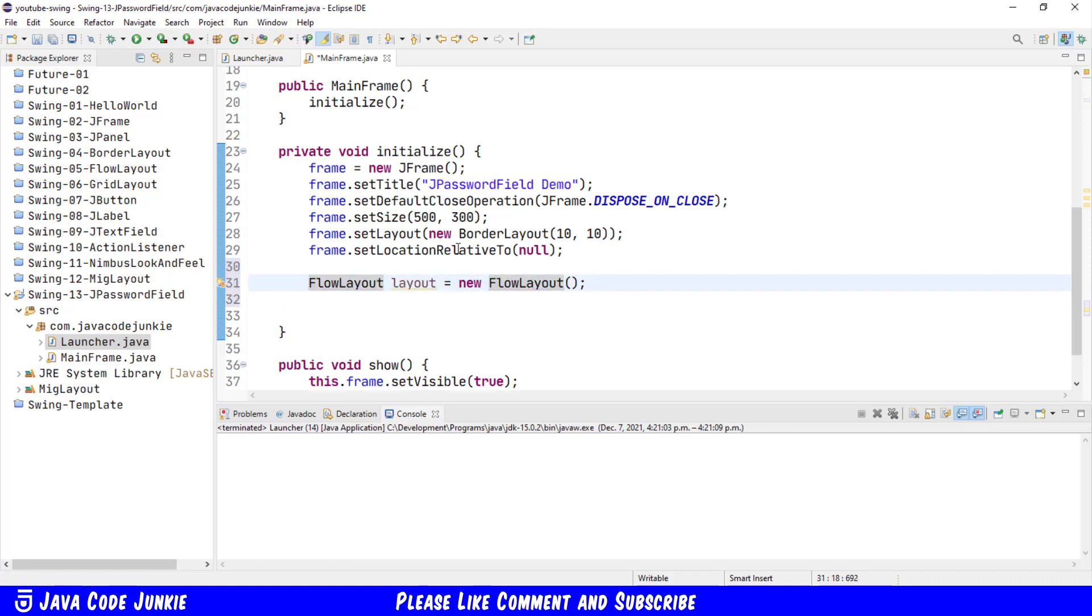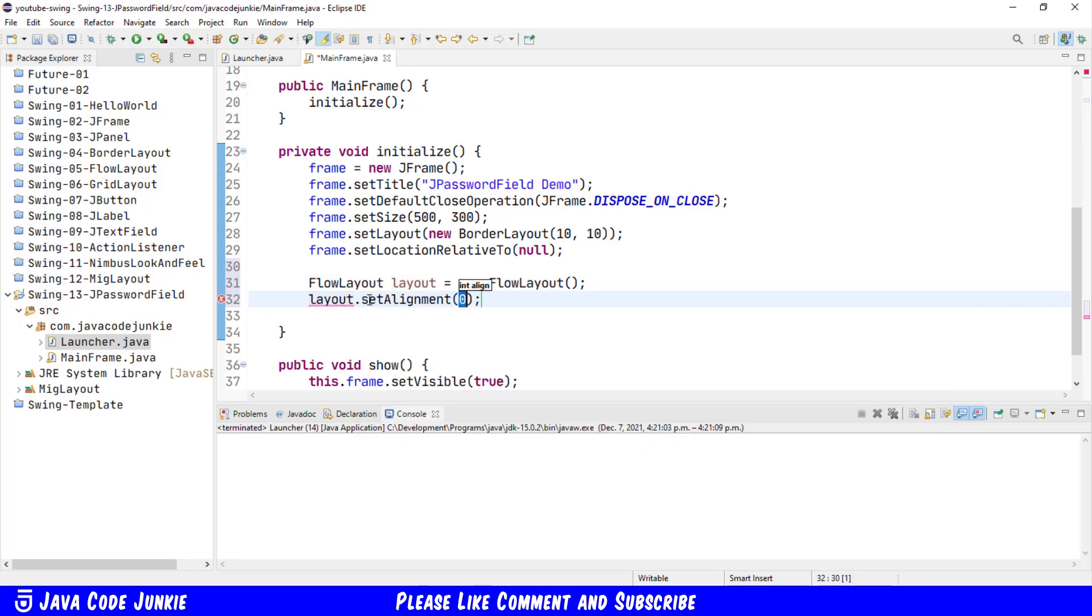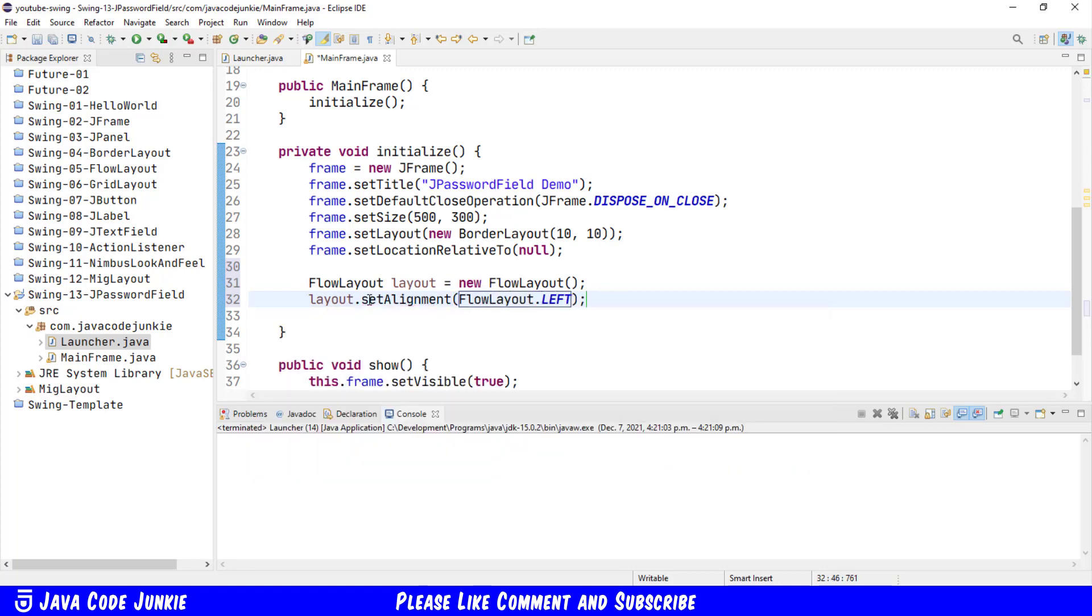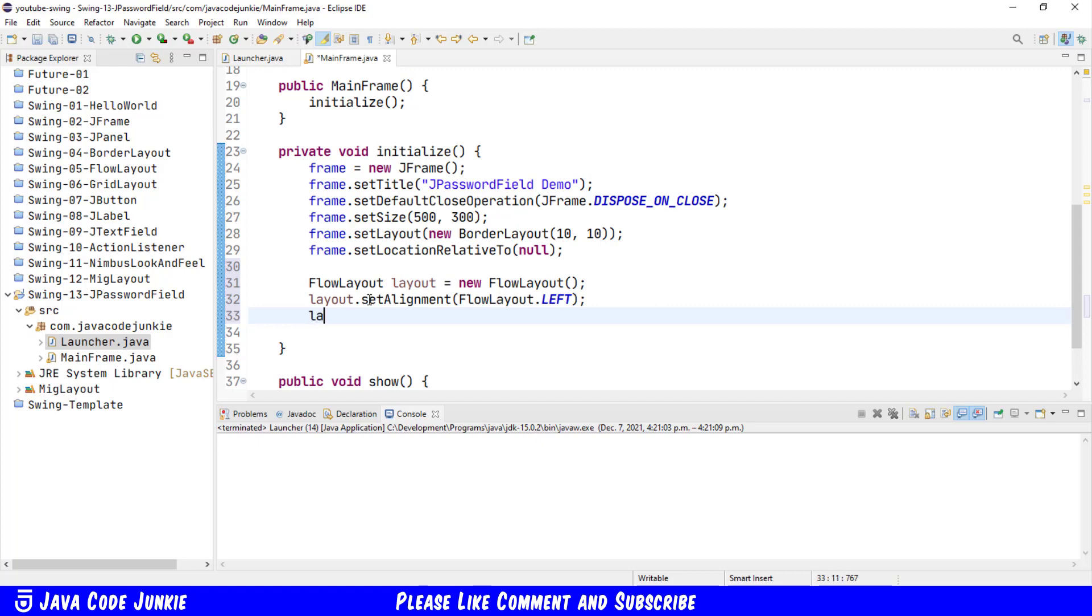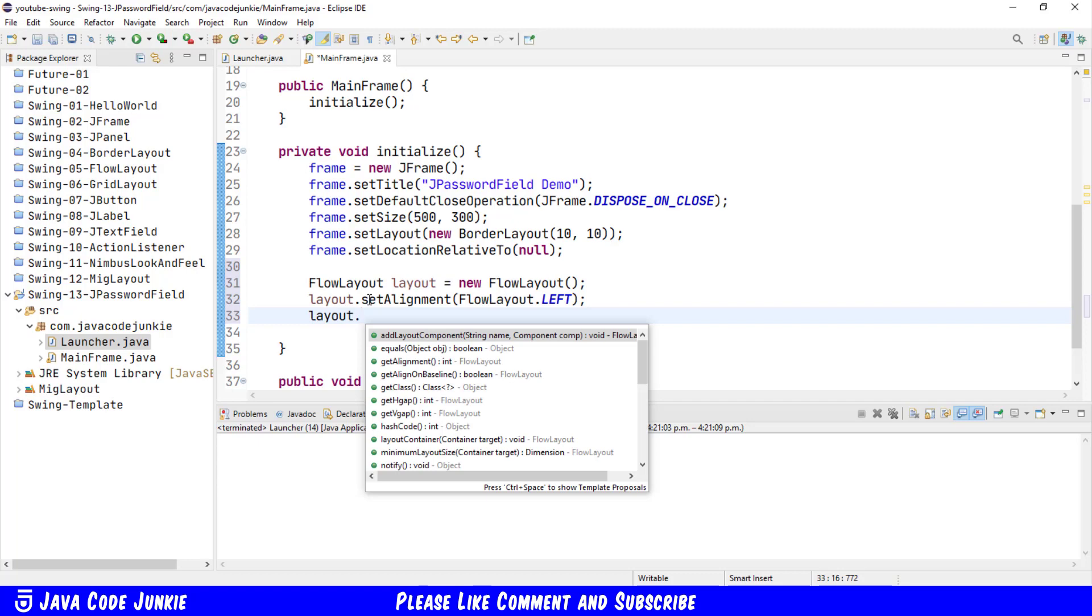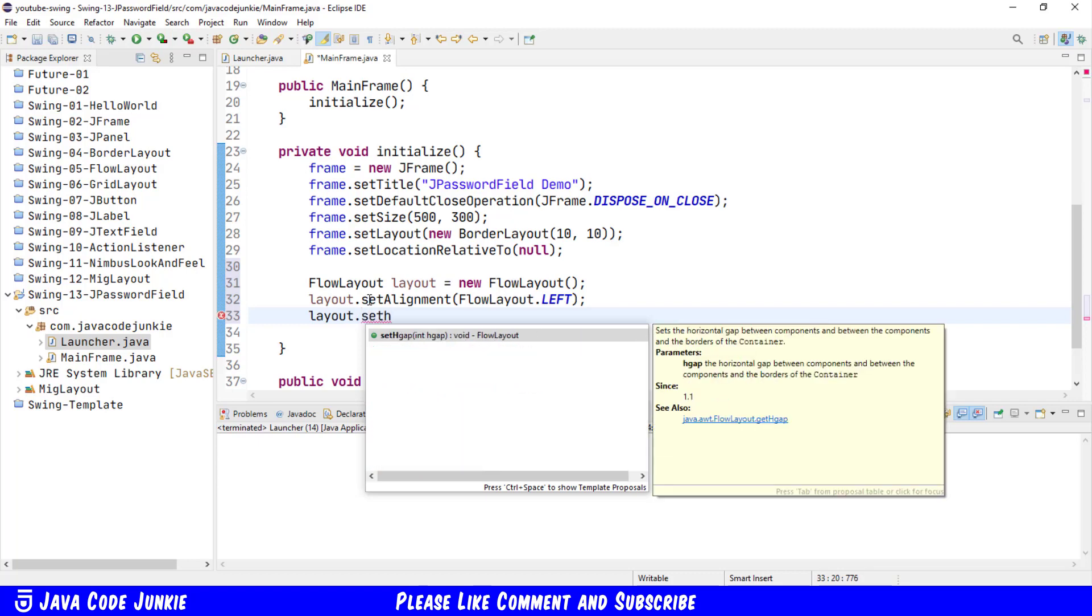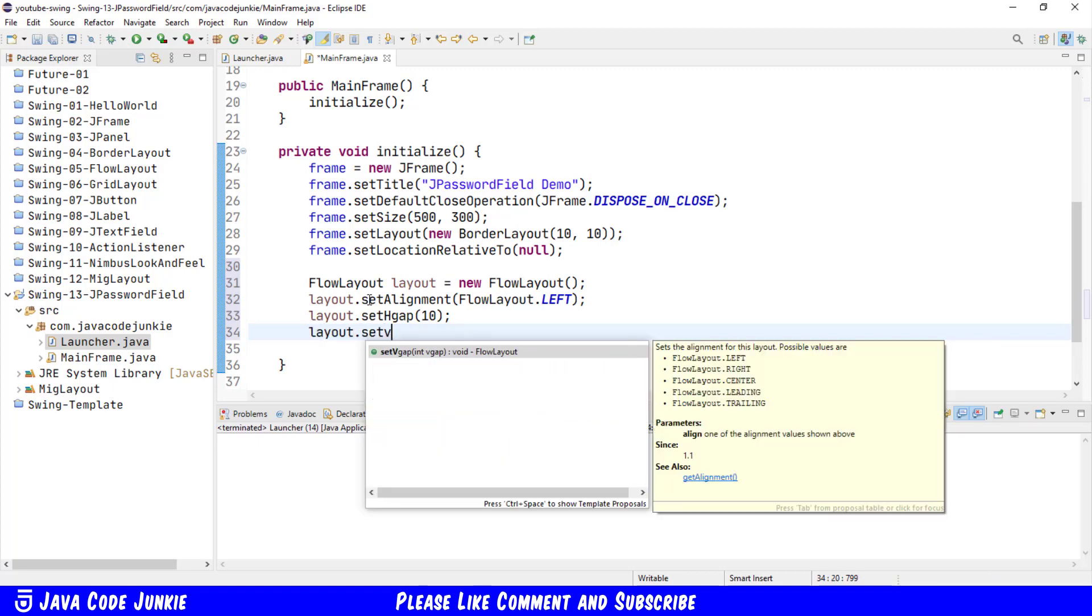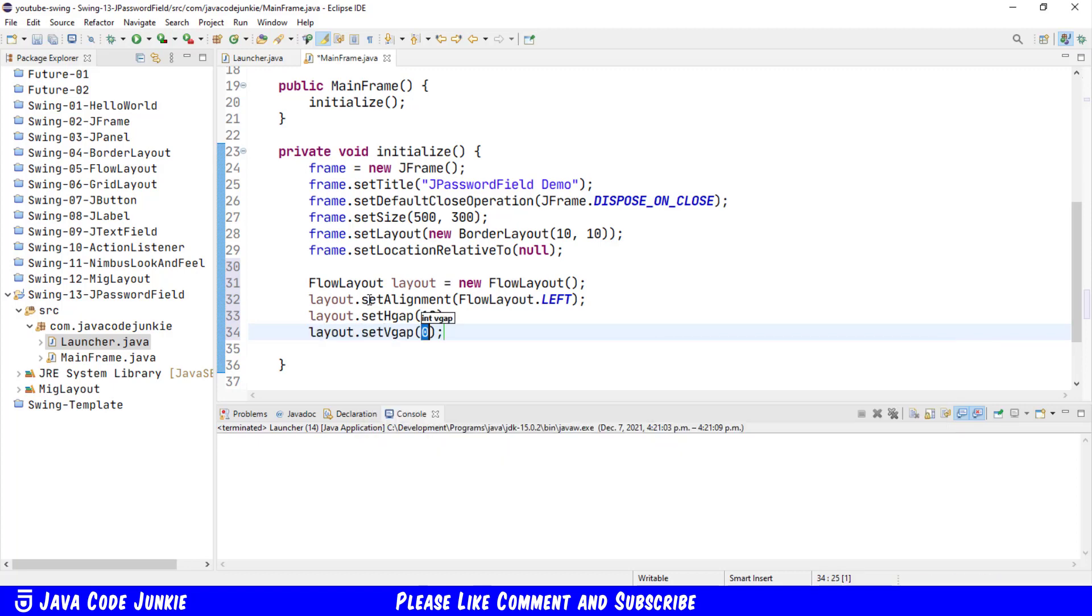Organize our imports with ctrl shift o. I'm going to explicitly set the alignment within the FlowLayout to left, FlowLayout dot left, and I'm going to set the horizontal and vertical gap between components. layout dot setHgap 10 pixels and layout dot setVgap also at 10 pixels.